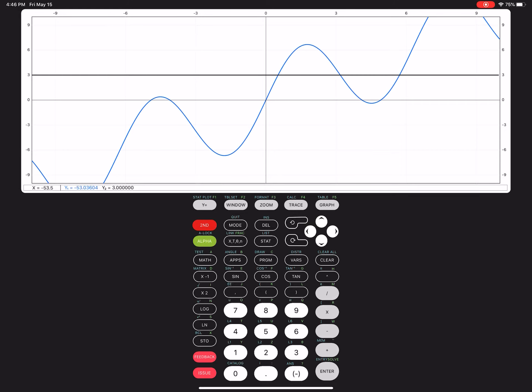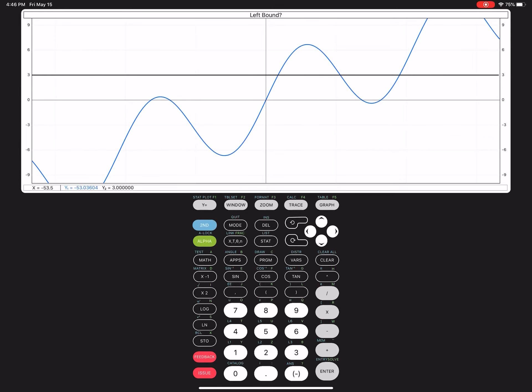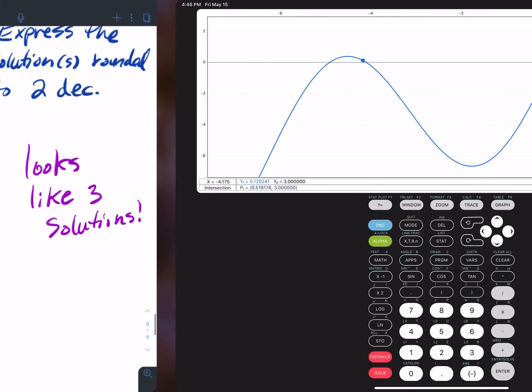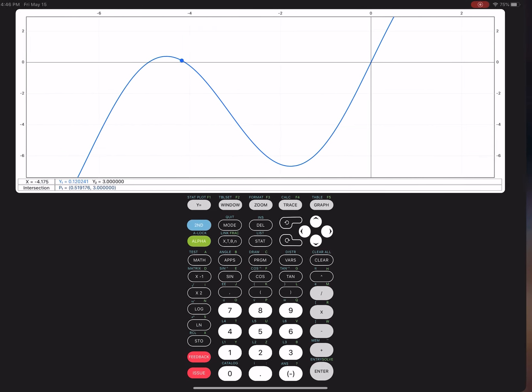So I'm going to do second calc, and I'm going to find the intersection. And it says left bound, so that's left bound, right bound. And so it looks like x equals 0.519 is a solution. So two decimals would be 0.52. So x equals 0.52. That's one solution.